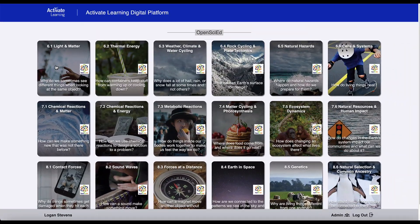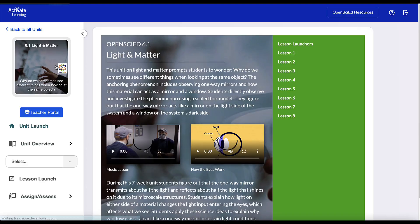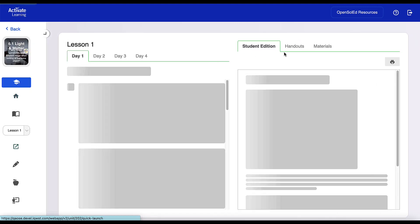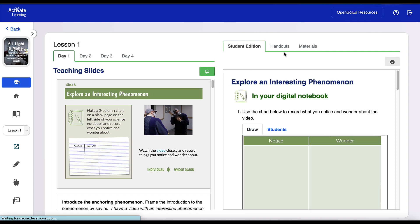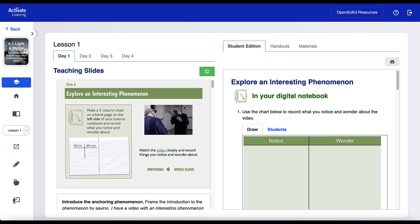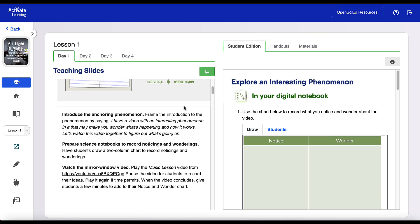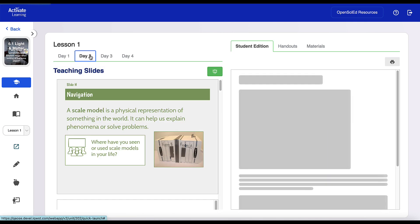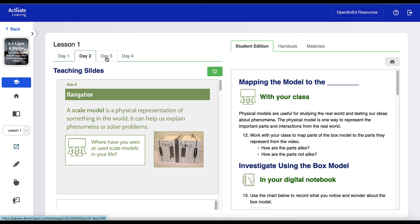Teachers benefit from our Digital Edition too, with streamlined access to all of the available OpenSciEd resources. In one click, teachers can use lesson launchers to see the slides for each day, alongside the student edition.